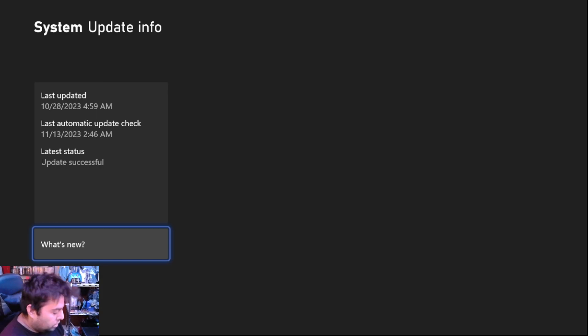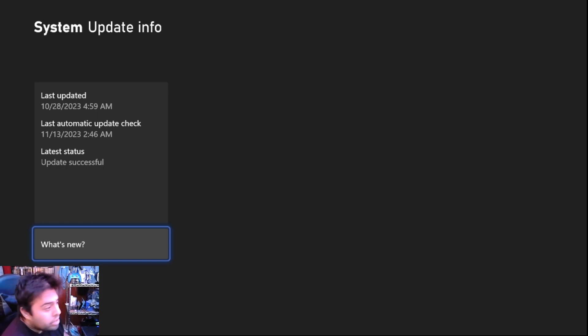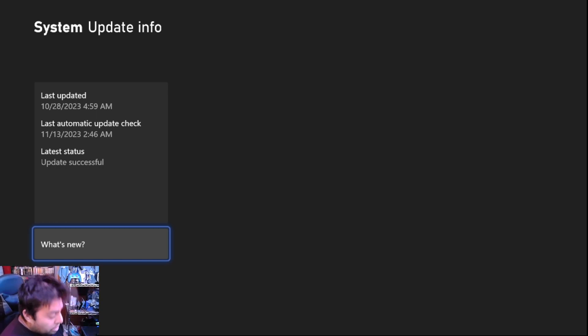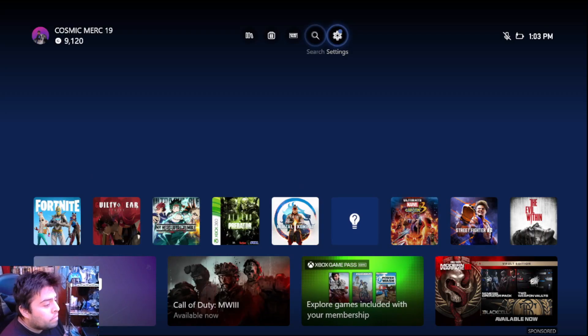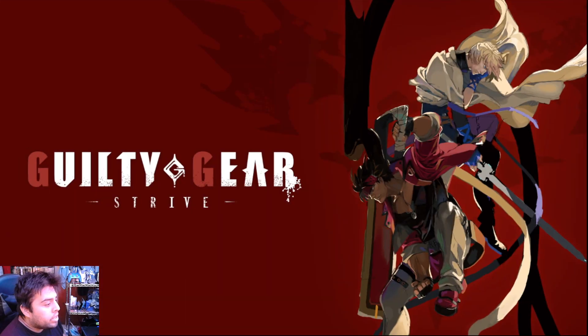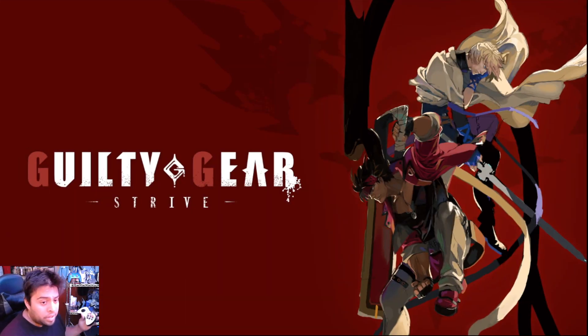So yeah, so that was it. I mean it was last automatically updated, last update was last week. Okay, let's try Guilty Gear, use that one. So it's working fine.